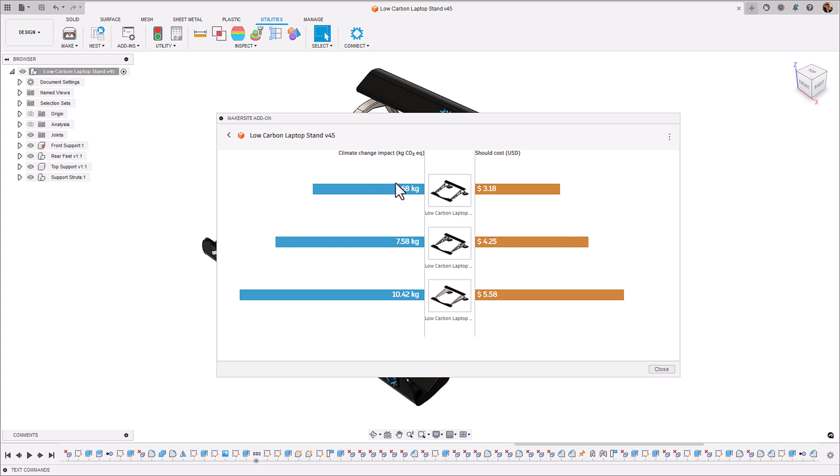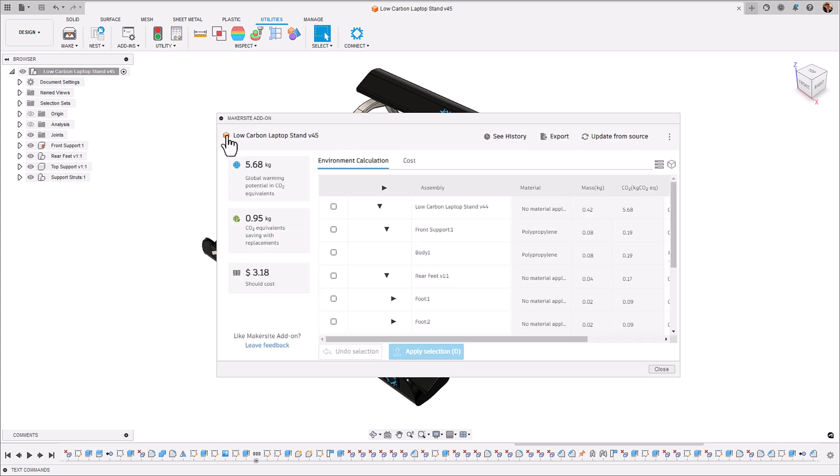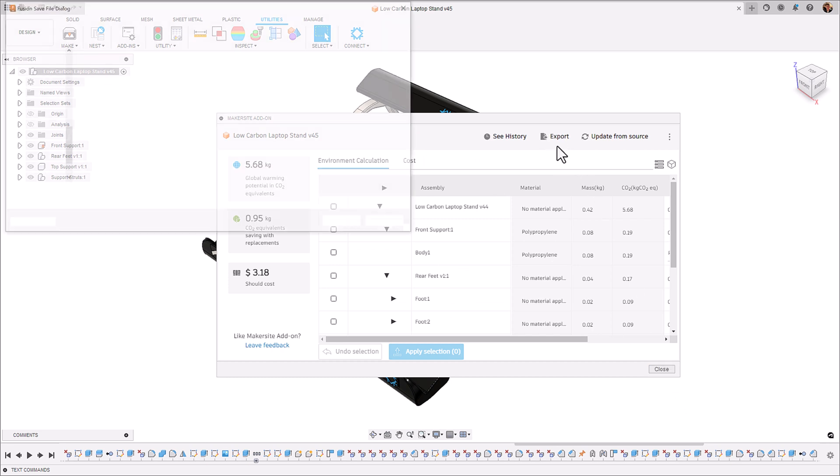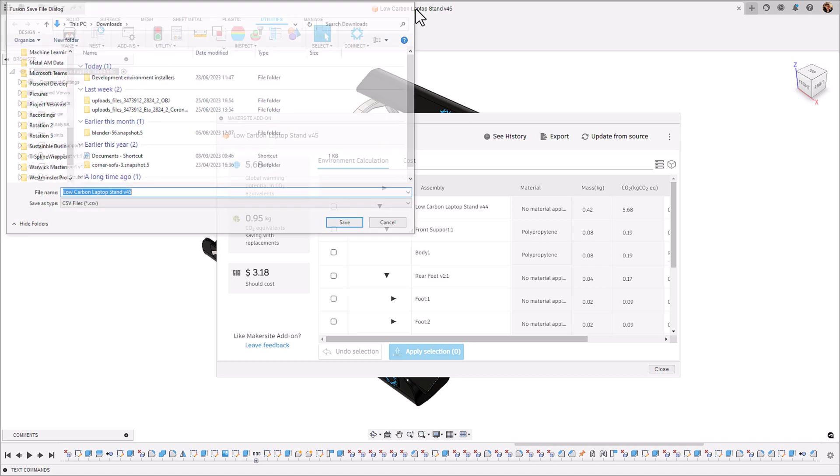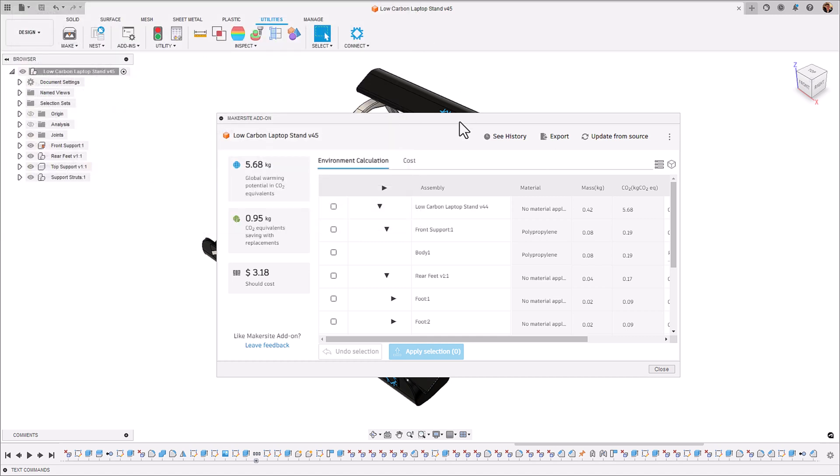If you want to integrate Makersite into your downstream workflows as well you can export this whole table view as a CSV file using the export button. This should enable you to import this data into any third-party solutions that you have.